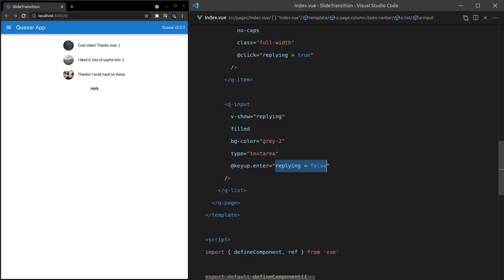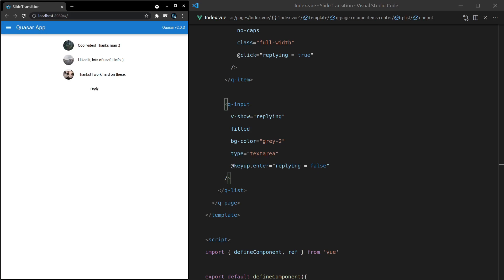And once again, as you can imagine, this would probably send an AJAX request to your backend server. And then when it gets a true result back, then it will hide it and then show it inside of this list. But we're not going to do all of that logic. All right. So we can click on reply and we can say my reply, press enter. And then that's mimicking it being sent through.